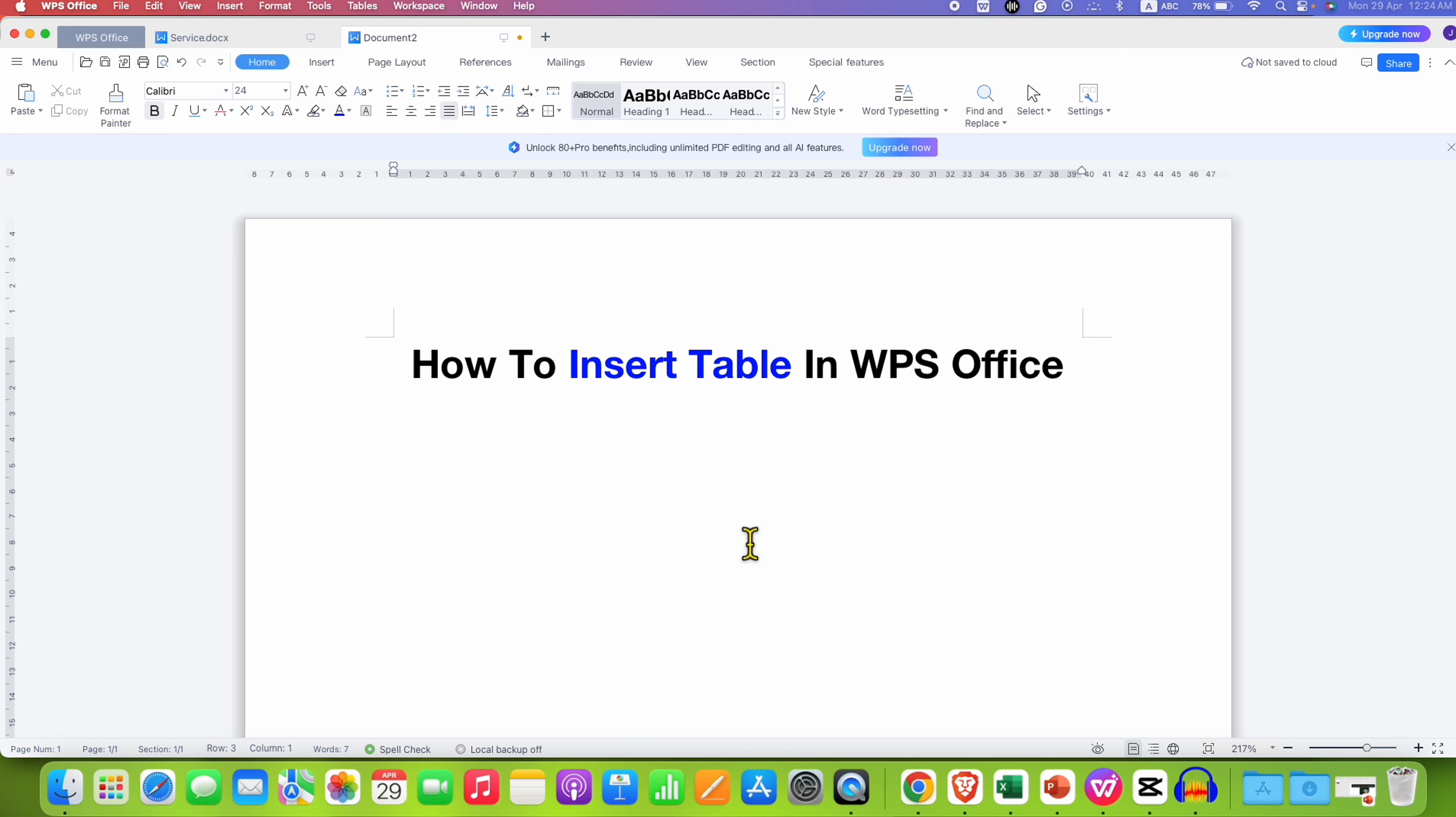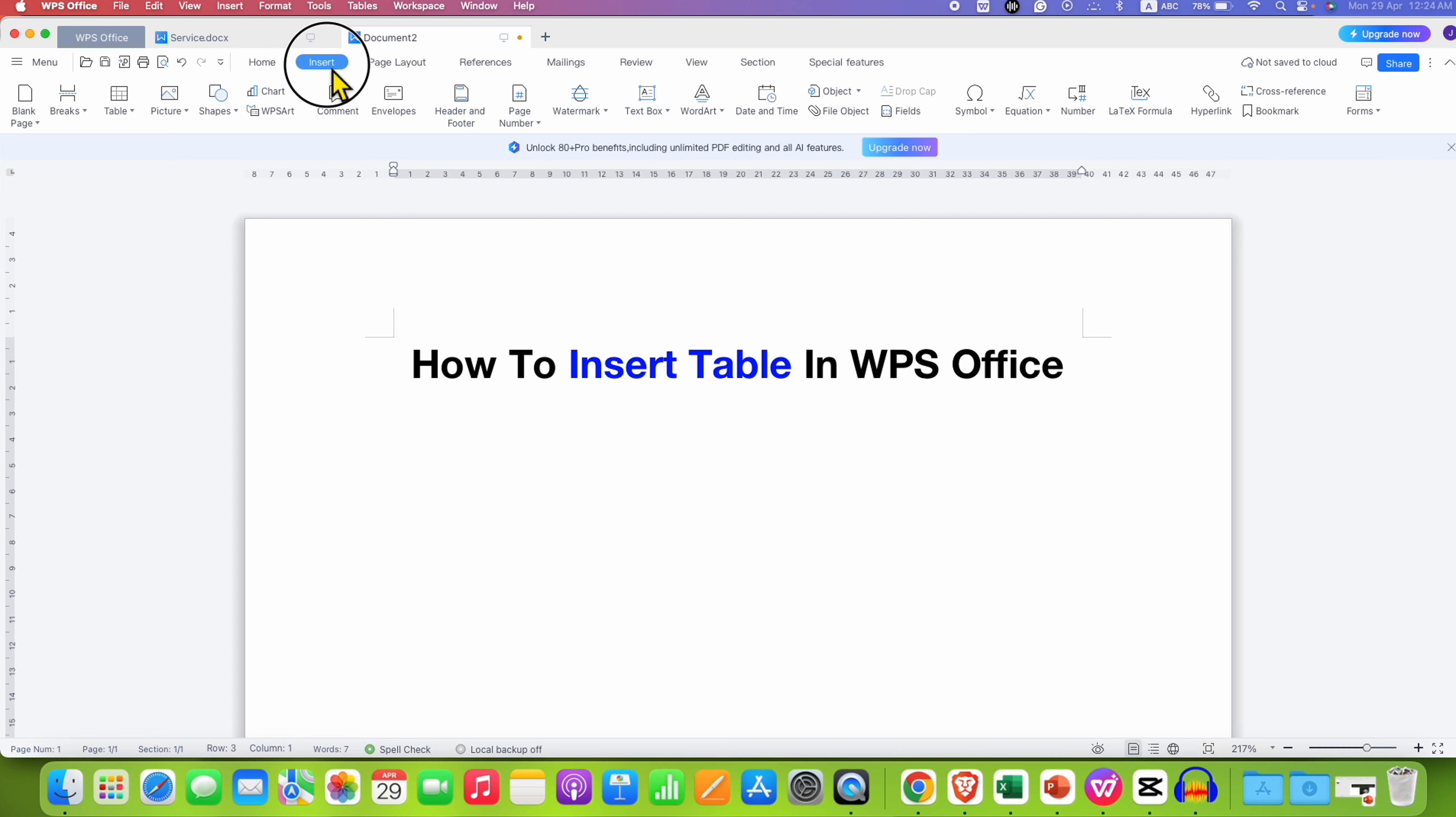To insert table in WPS Office, first you need to click here on the Insert tab. Under the Insert tab at the left-hand side, you will see the option of Table.